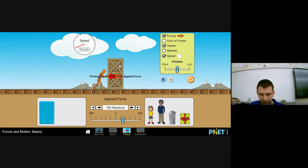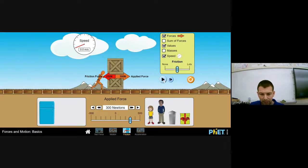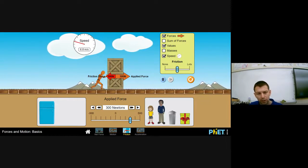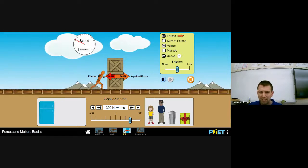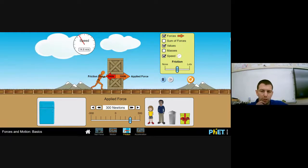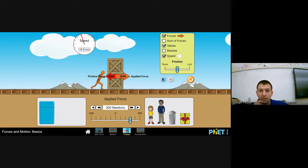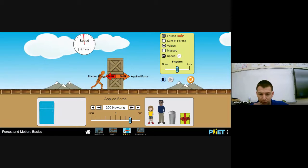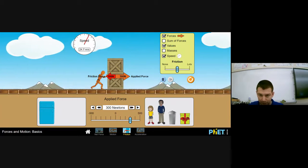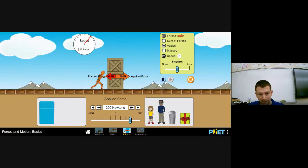Notice the speed of the boxes is not changing because they're not accelerating. Let's pause the simulation and increase my force to 300 newtons—watch what happens. The boxes now move; they're changing their speed and accelerating. That's because 300 newtons is more than the maximum static friction the surfaces can apply, so the boxes accelerate.